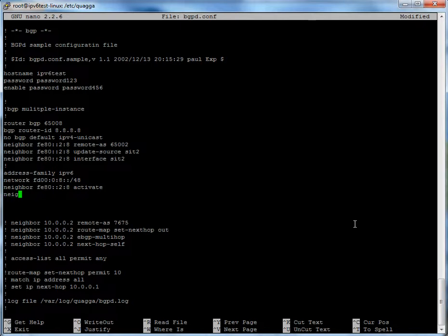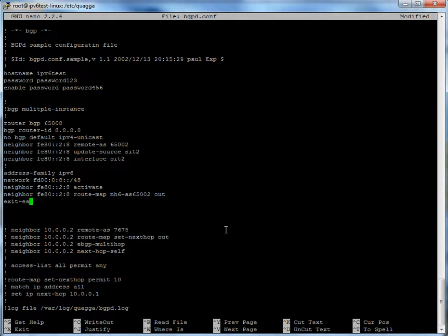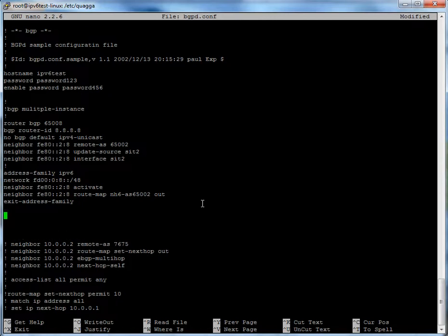Finally, we're going to do: neighbor fe80::2:8 route-map NH6-AS65002 out. What we're saying is for neighbor fe80::2:8 set a route map called NH6-AS65002 — I named it that for simplicity but you can name it whatever you'd like — and apply it outgoing. Then exit address-family. This exit command is needed for Quagga; if you don't enter it, it won't know when you've left this group and will get confused. It's just good to have it in there.